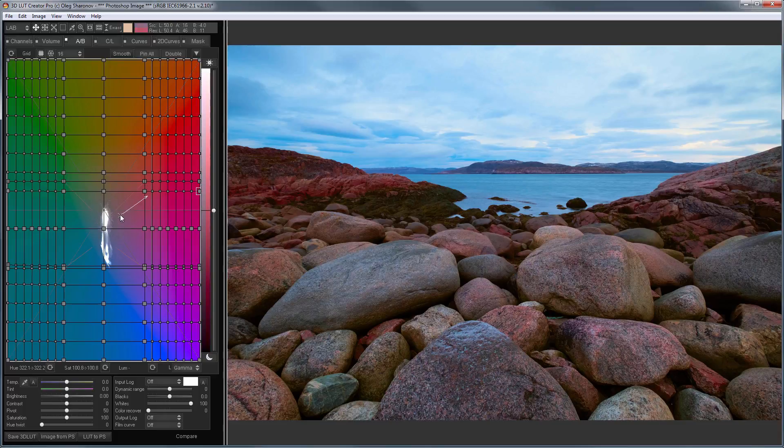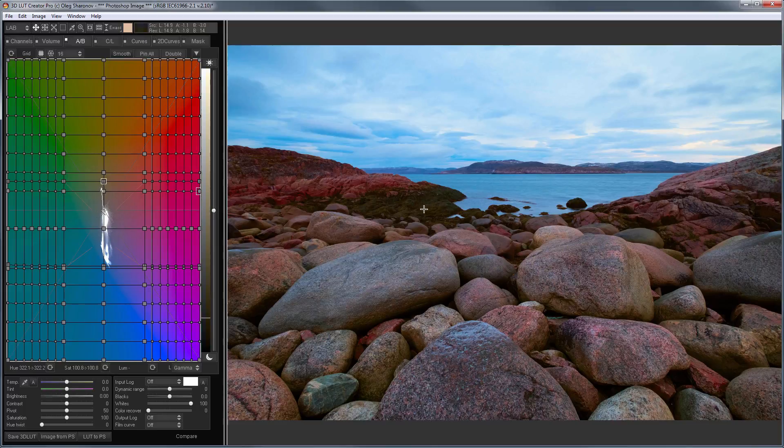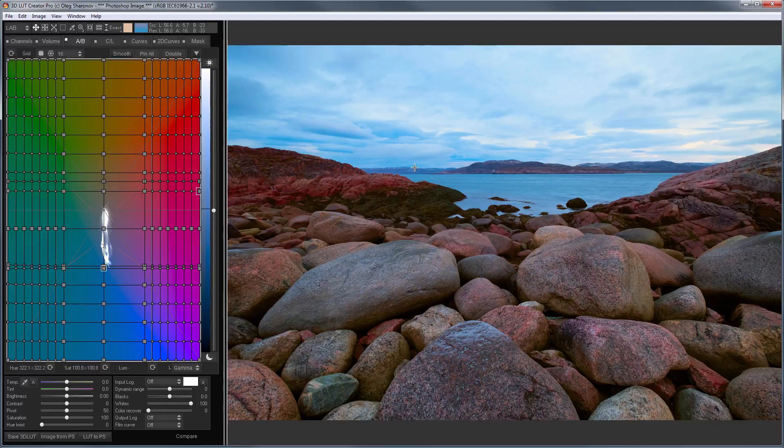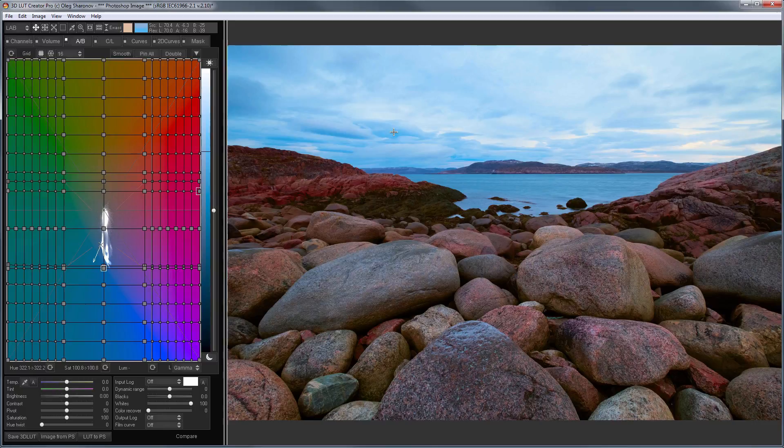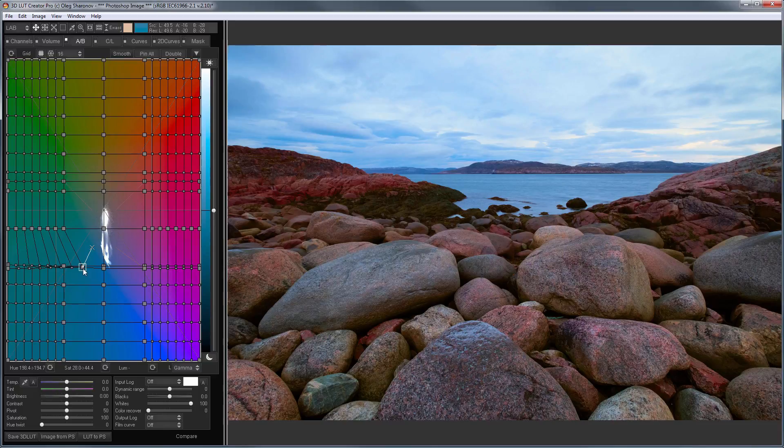On A-B grid, you can change values of one channel depending on another. For example, both blue sky and green grass have negative values in the A channel. Therefore, I cannot change them separately using LAB curves in Photoshop. On the grid, I can adjust the A channel depending on the B channel. That is, for blue color, the B channel is negative. And, I can reduce the amount of green in this blue color to make it not so toxic.